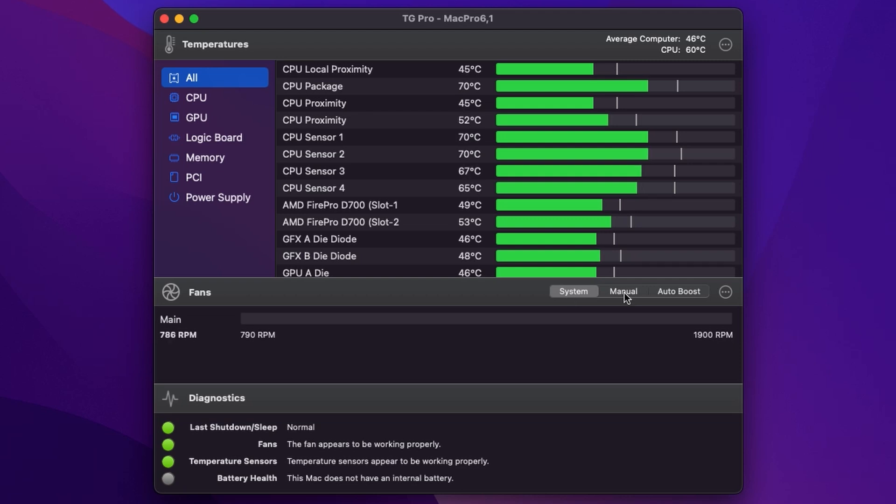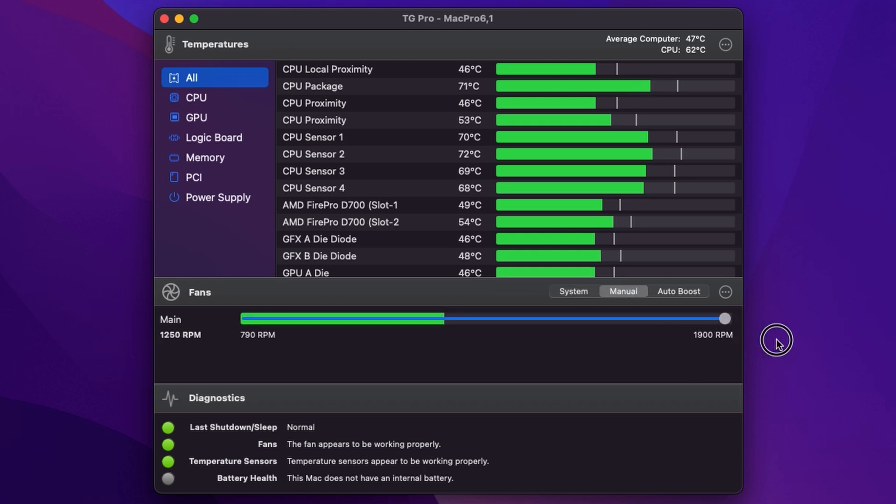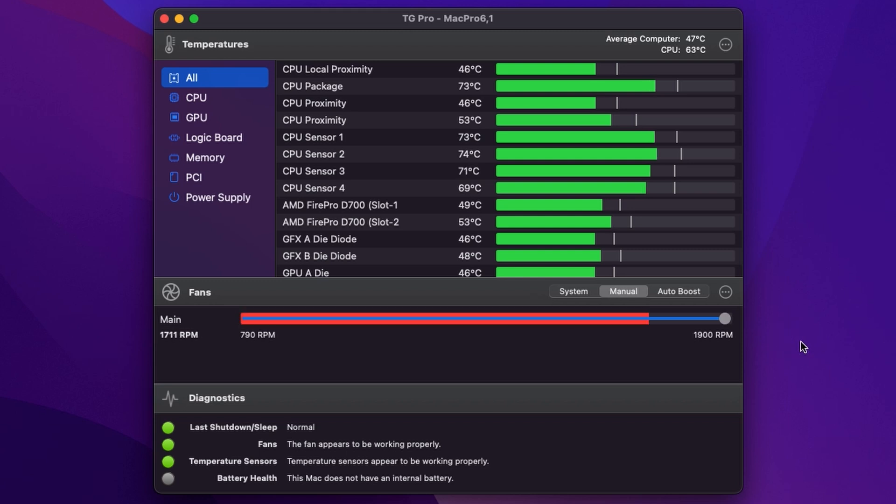If we want to we can just click the manual button and we can control the fan speed. It takes a moment just to ramp up but we can turn it up to max if we want to. You may just be able to hear the Mac Pro spooling up in the background. It's definitely audible now.